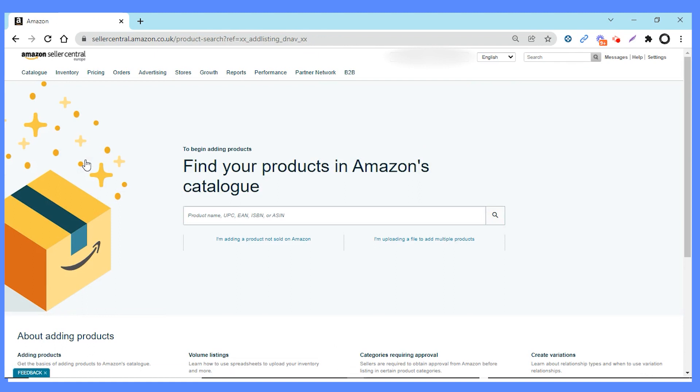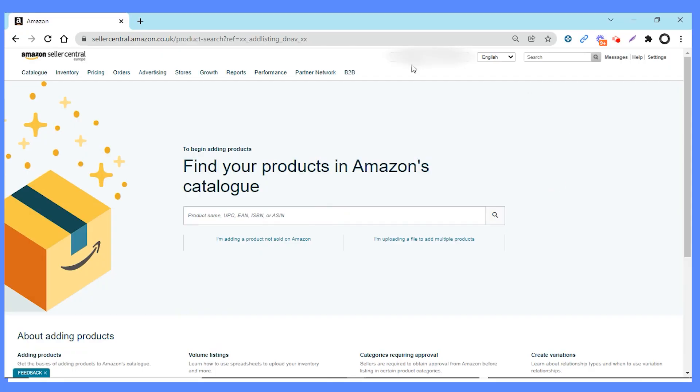The next thing is Add Product. Here you can simply add products into your inventory. So let's say there's an ASIN or a product you want to add — you can search by name or barcode, drop it in there, and that's going to allow you to find a product on the Amazon marketplace and add it into your own inventory. Very simple — that's how you get it in.